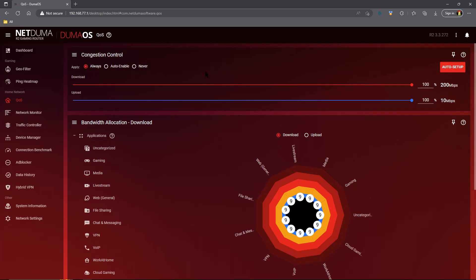Next thing we need to set our congestion control to get rid of buffer bloat. The easiest way to do this is you start off by capping your download and upload by one percent, so drop it from 100 to 99.